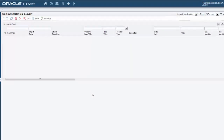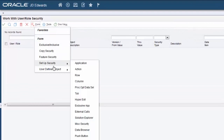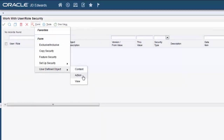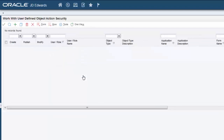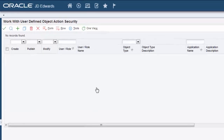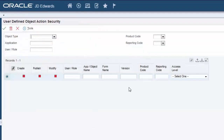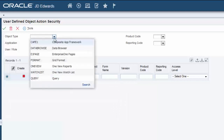In the Security Workbench, select the Form menu, then User Defined Object, and then the Action menu. In addition to the action and view security options that we'll use in this tutorial, you can also see an option for content security, which is used to authorize access to content within composite application framework UDOs. For more information about this option, refer to the UDO security documentation. So let's go ahead and select Action. On Work With User Defined Object Action Security, click the Add button. On the next form, select the Object Type drop-down menu and select from the list of available UDO types.